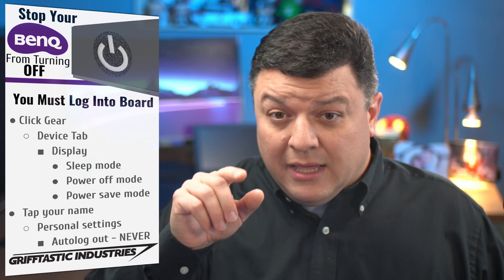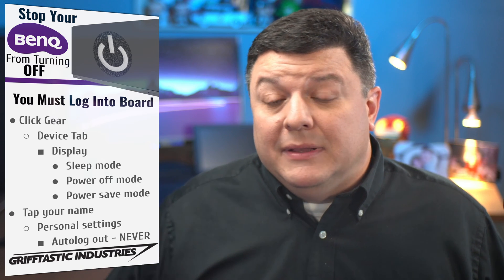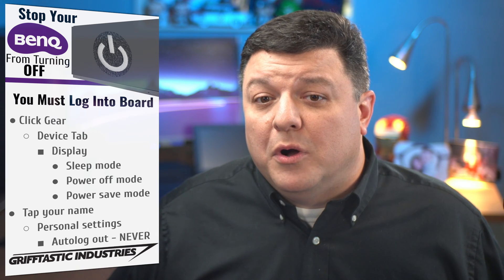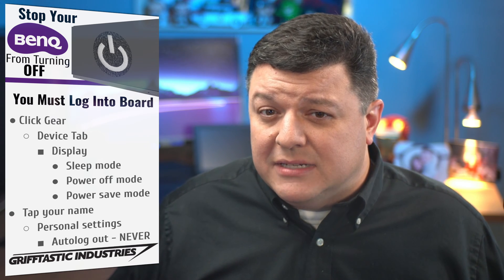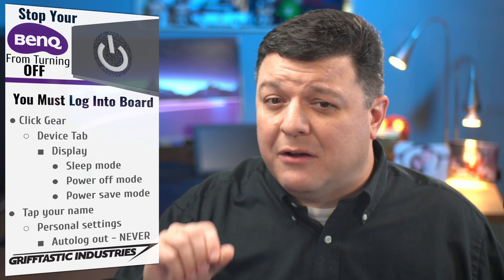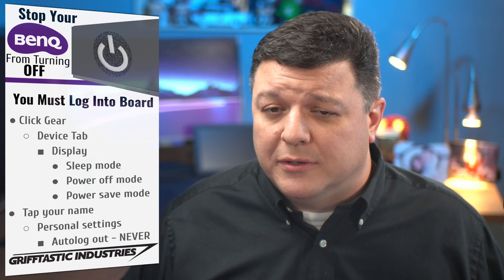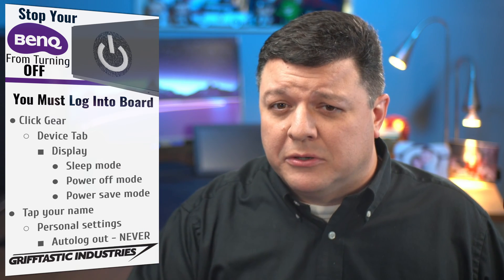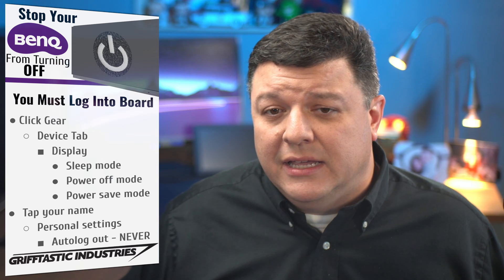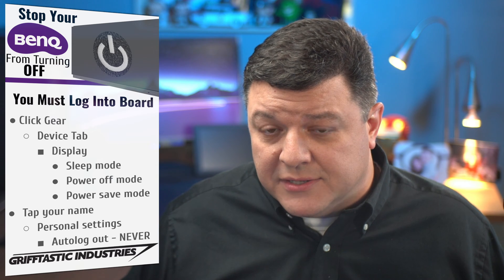So if you're interested, buckle up and let's get started because we're going to walk you through step by step how to adjust the power settings for the board. Now, spoiler alert, you have to have a login in order to do this.